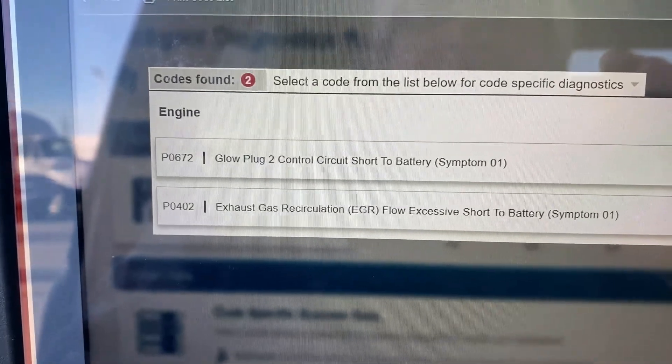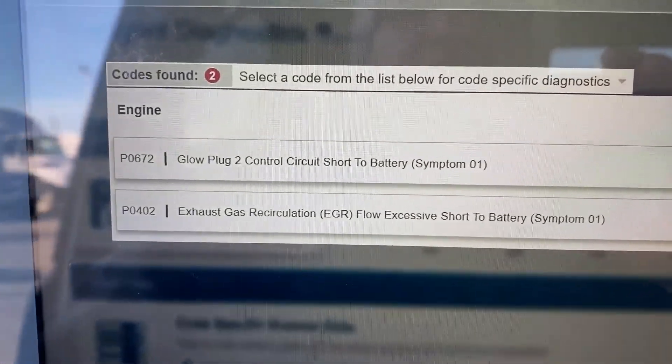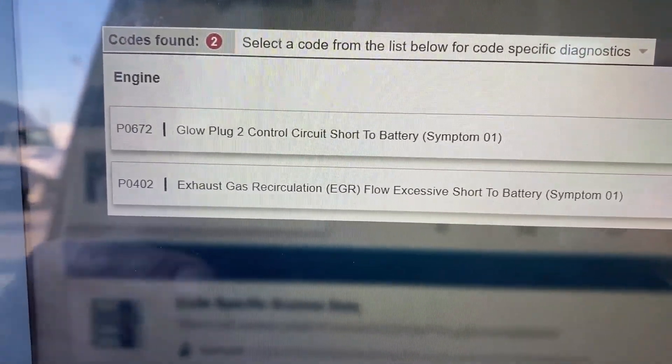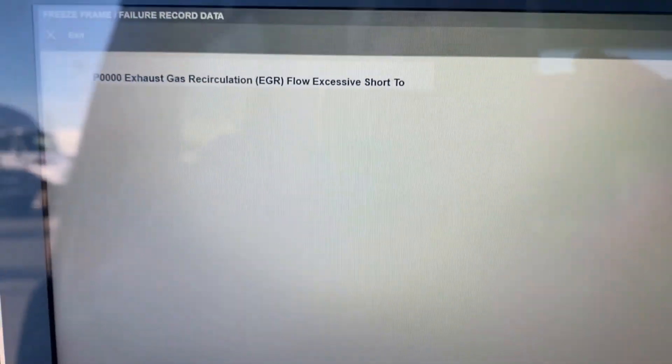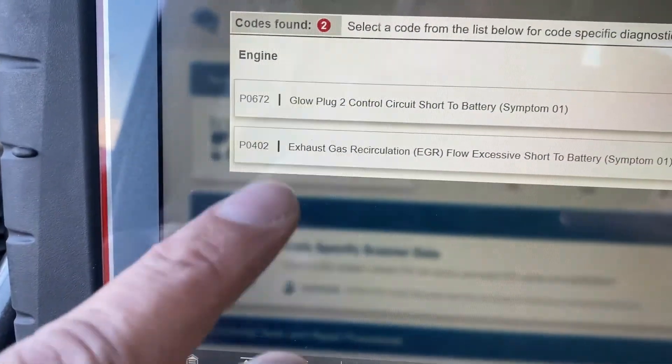General Motors liked the idea of giving you data with a code, so they enhanced it by calling it failure records. This is the same thing as freeze frame, but OBD2 law states that freeze frame only shows data for the first emission-related failure. So whenever we talk about freeze frame, we're talking about emission-related failures.